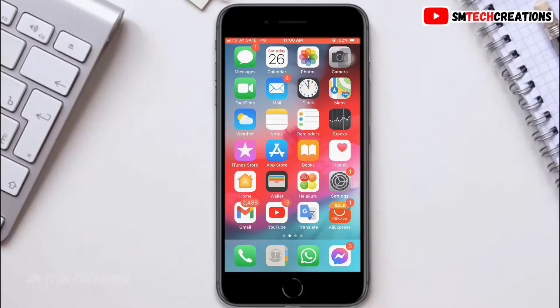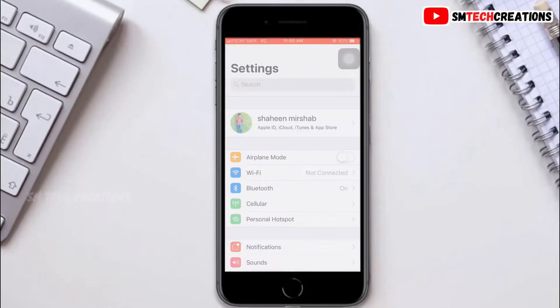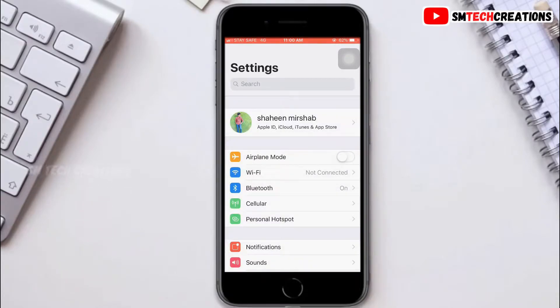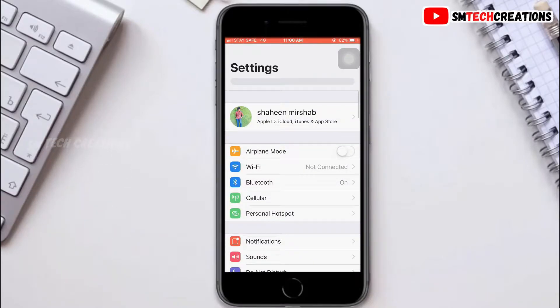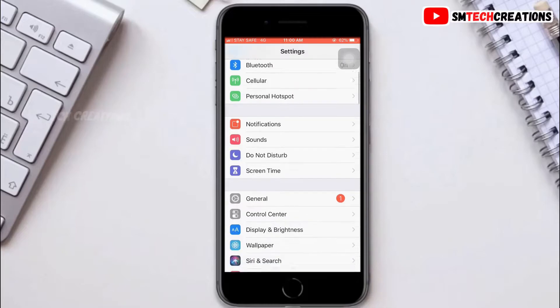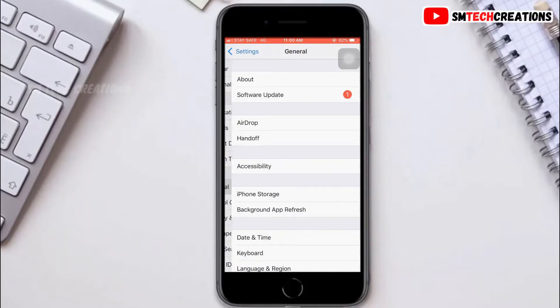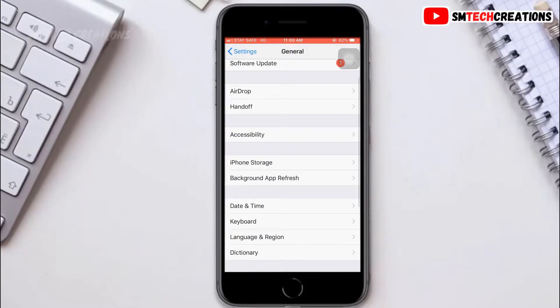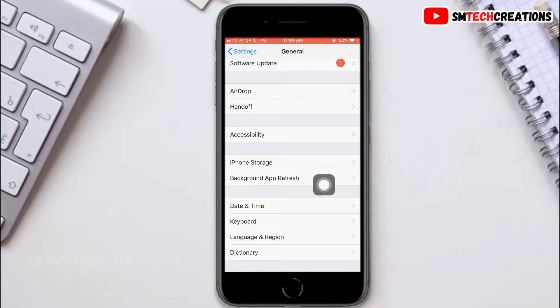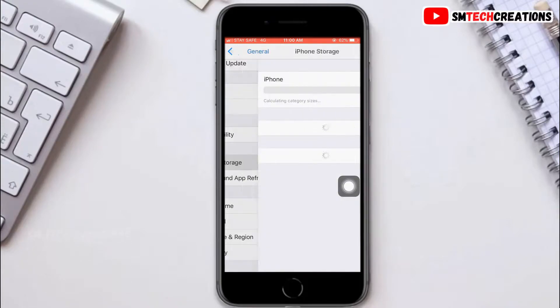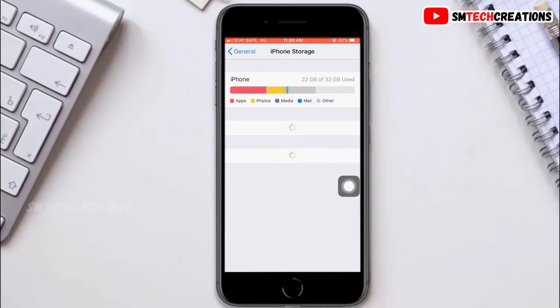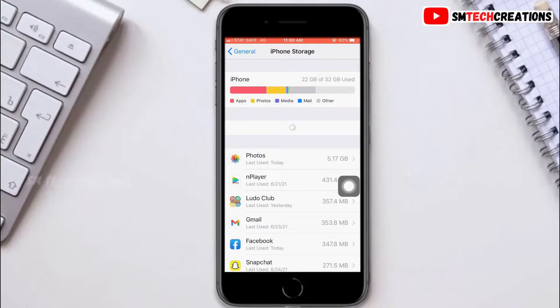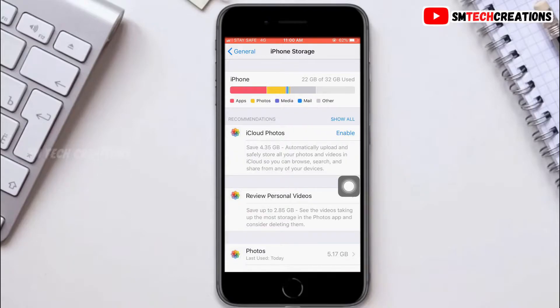at least some space on your iPhone. Go to Settings, click on General, now you can see iPhone Storage right here. Click on that. Now you can see enough space on my iPhone. If there's no space on your iPhone,